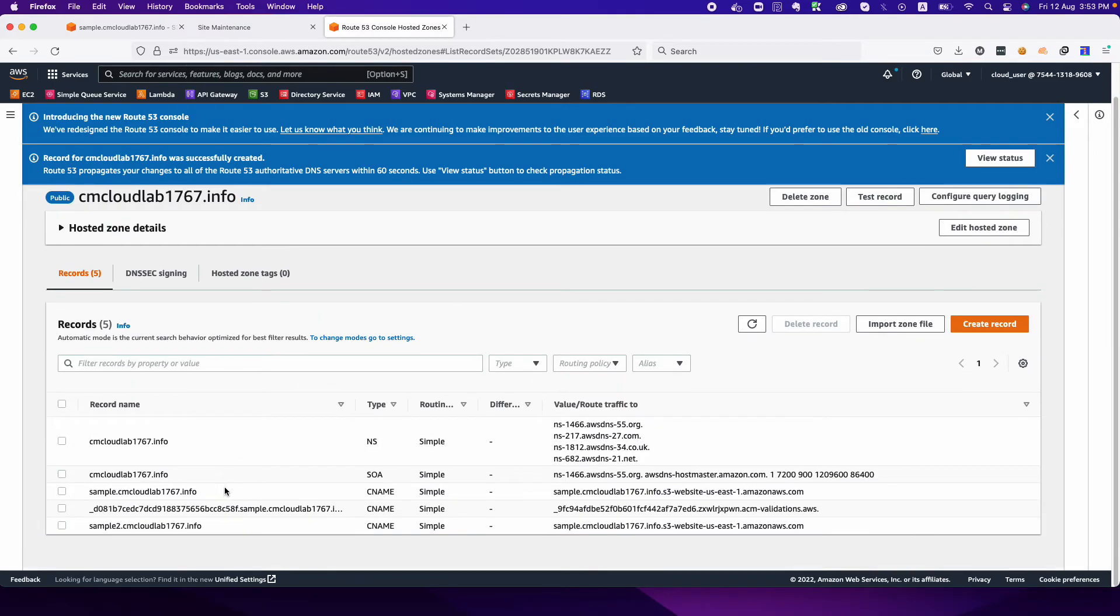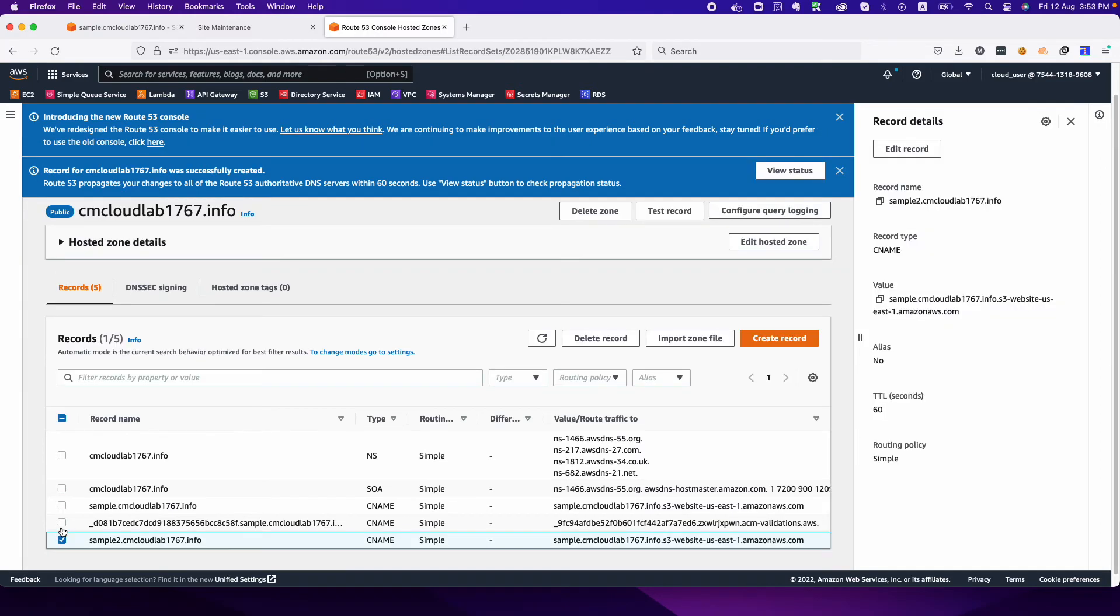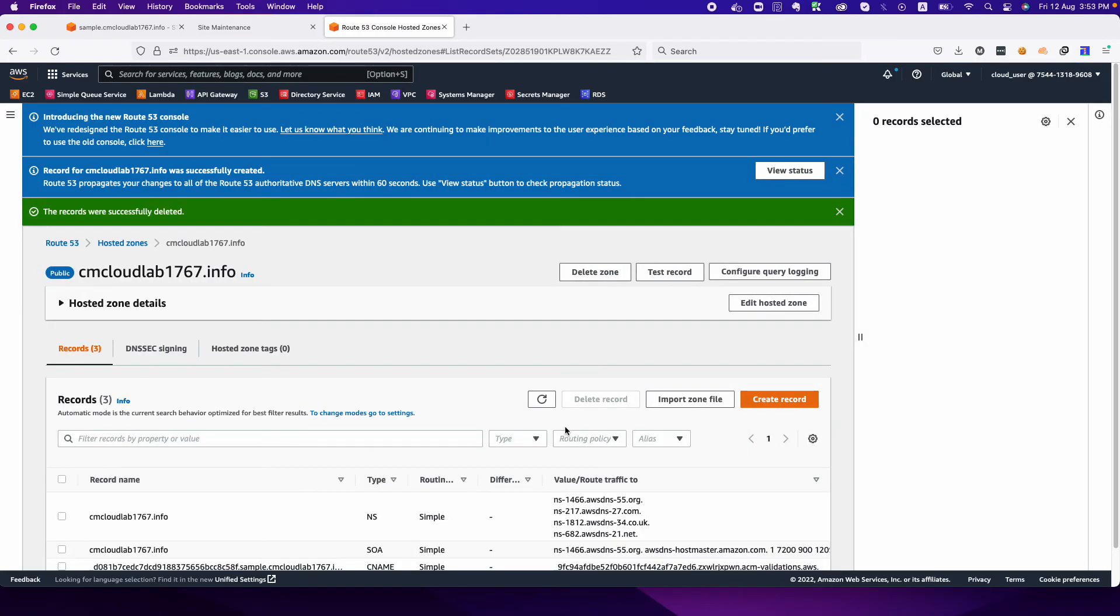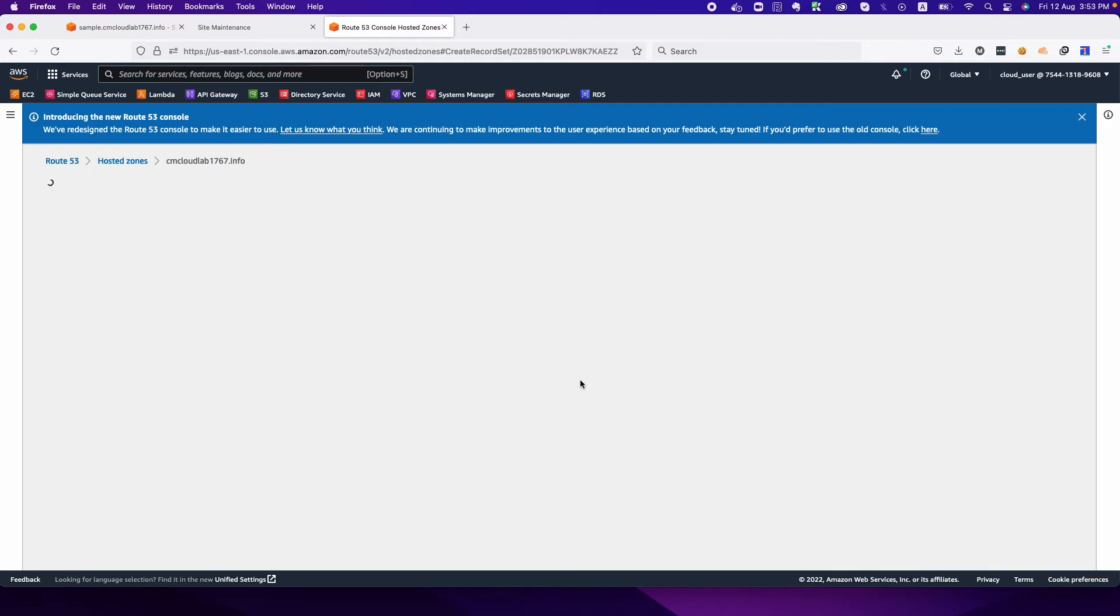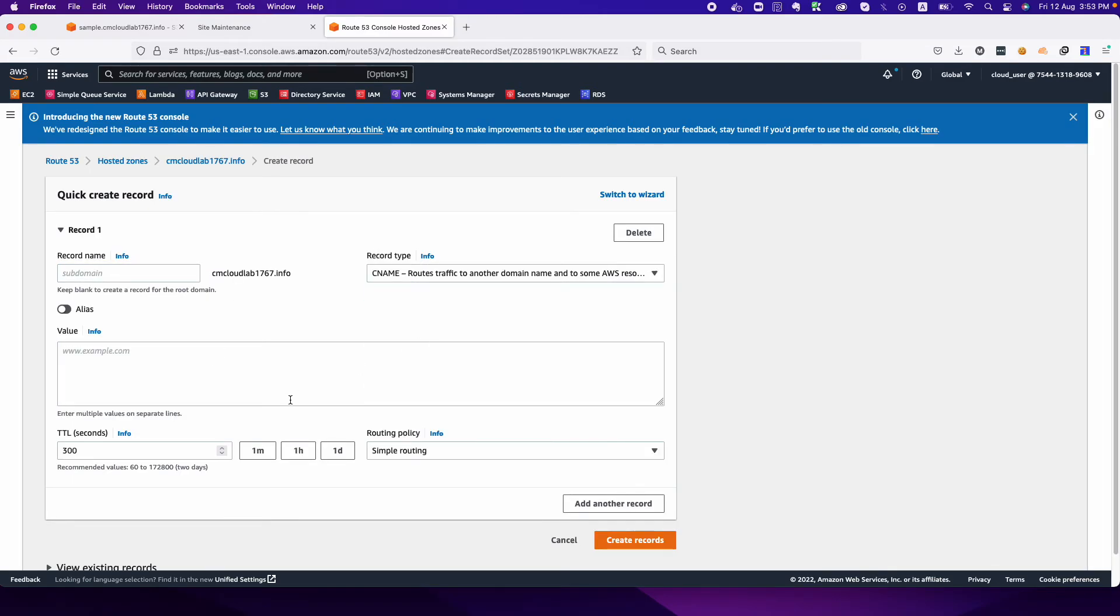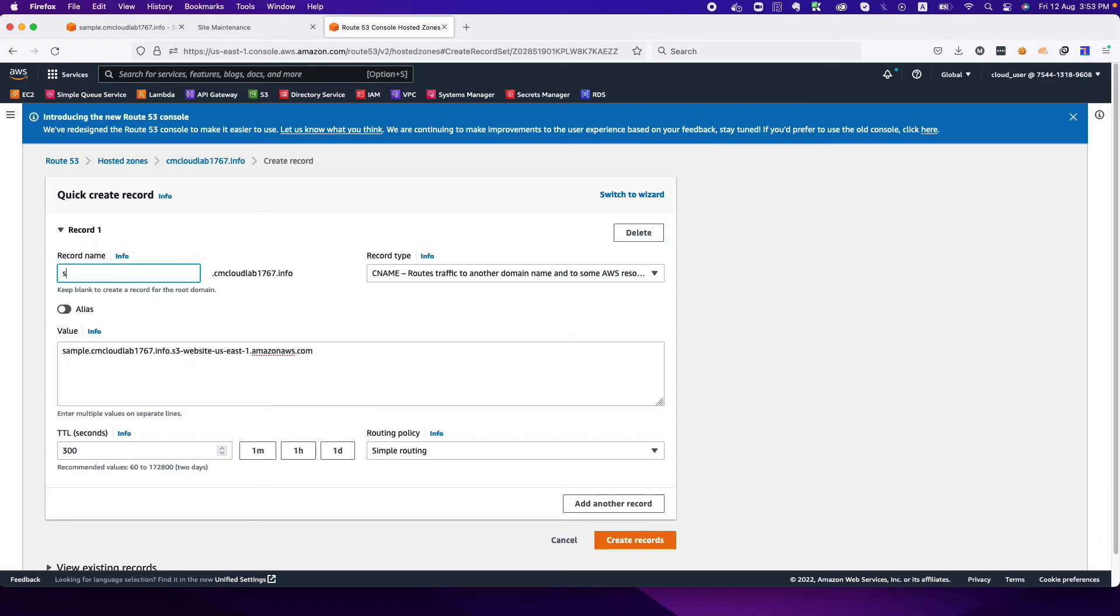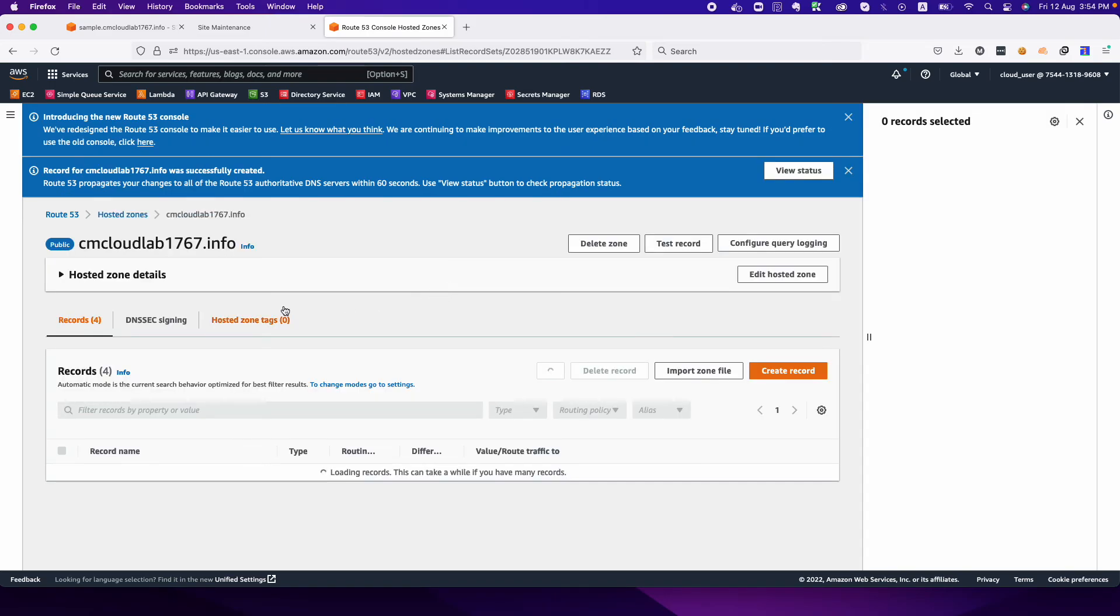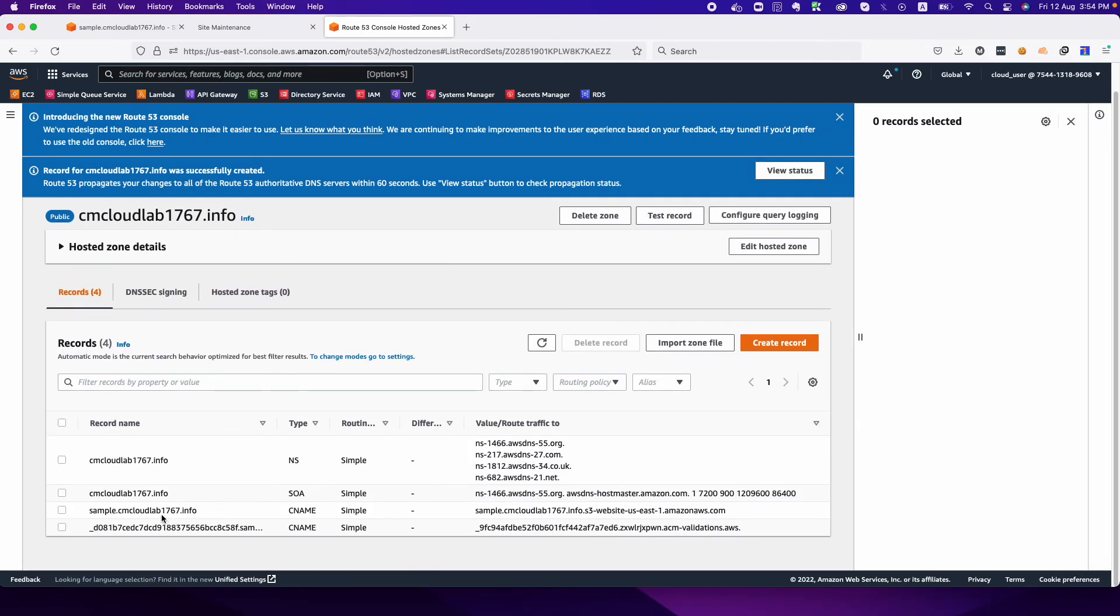It's done. But the problem is we need to delete the sample and sample2 and then we need to recreate because if we did not, we won't be able to route our traffic properly to over S3 bucket. This is the main problem. We need to be very careful about this.